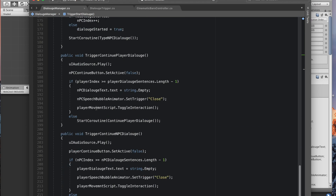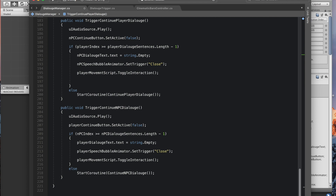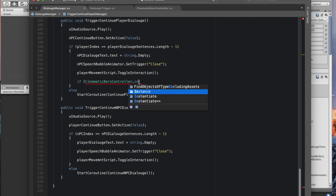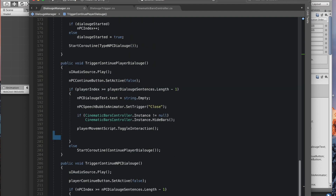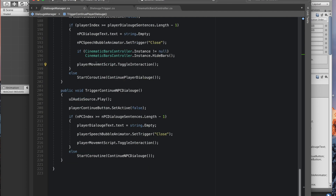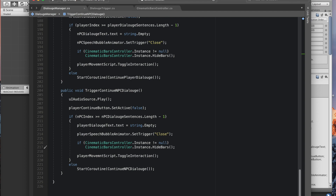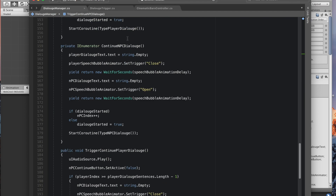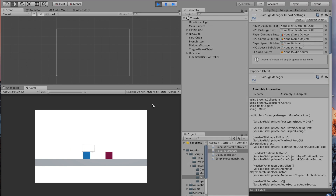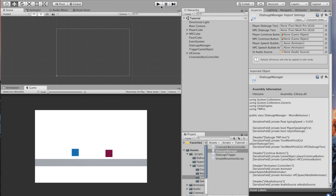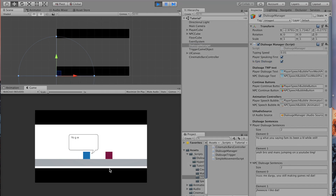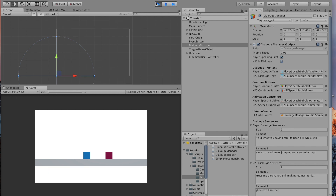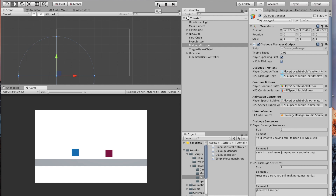At the end of the dialogue — both for the NPC and player finishing — add a null check and call 'CinematicBarsController.Instance.HideBars()' before toggling player interaction. In the demo, walking up to the NPC with isEpicDialogue enabled shows the bars sliding in, dialogue plays, and at the end the bars slide back out. That's the full tutorial — hope you found it useful.